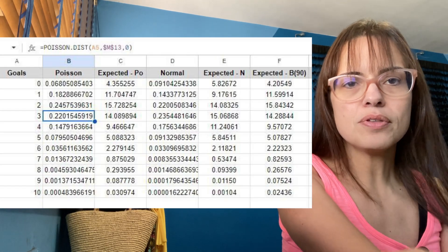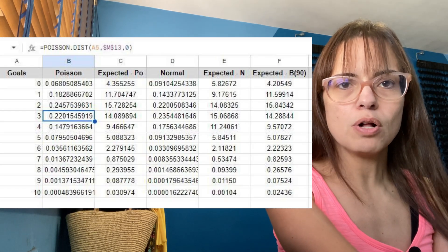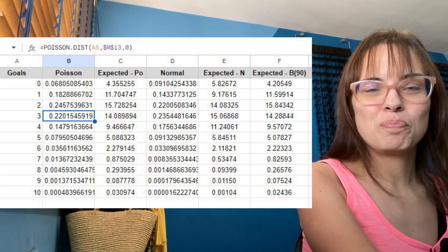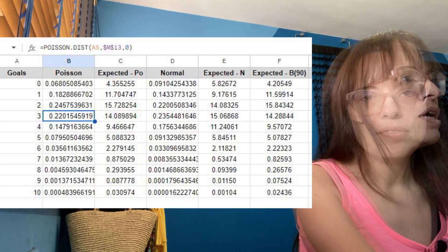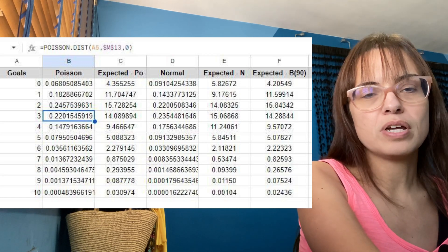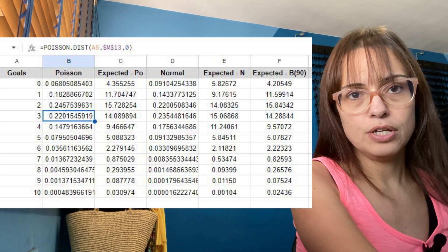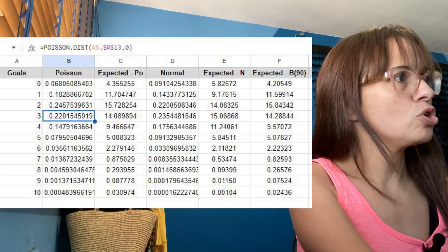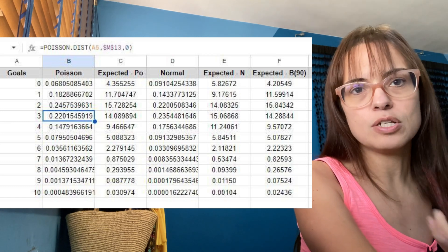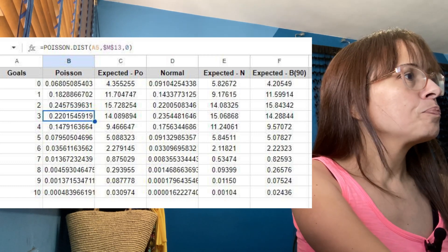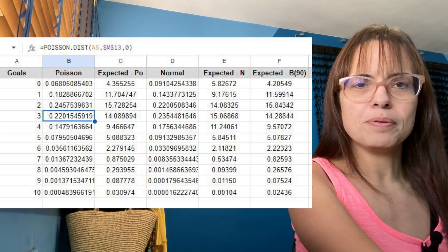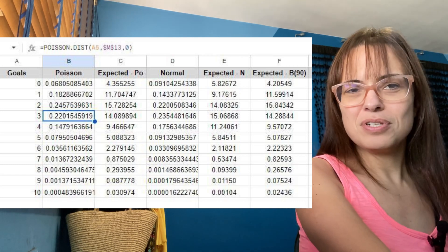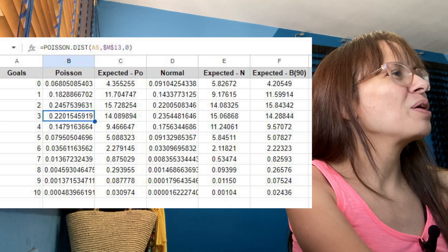Now I can show you how I got these numbers from the table, because I did it in Google Sheets. For the Poisson distribution, the command takes the number of goals as the first parameter — I use cell A2 since I'm referencing the number on the left. The second parameter is the Poisson parameter, which I have stored in cell M13. There's a third parameter set to zero in all cells — if you want to use this, just Google it to confirm what that third parameter does.